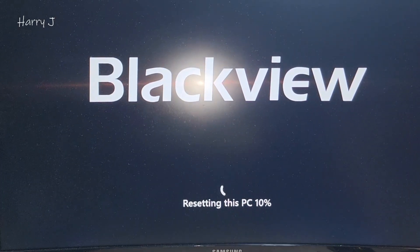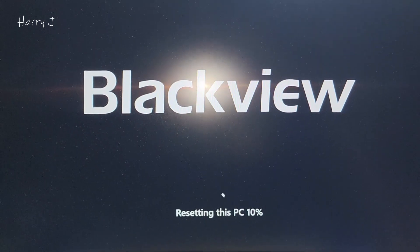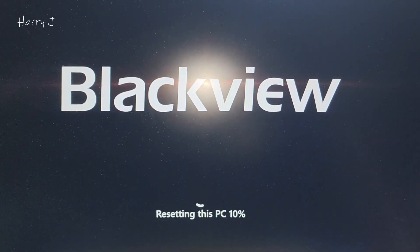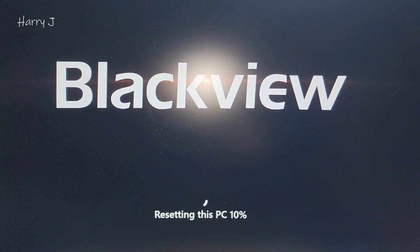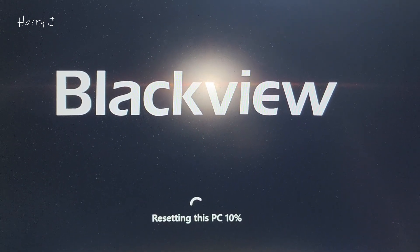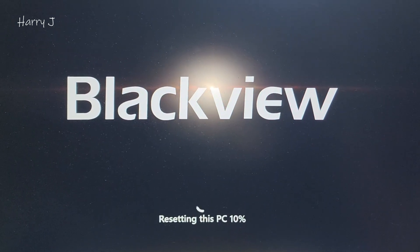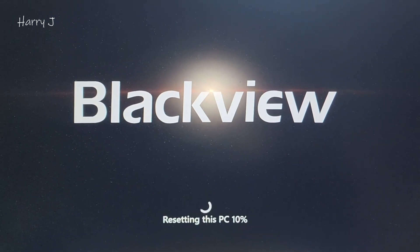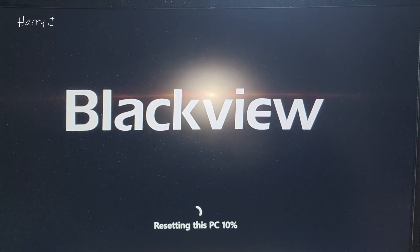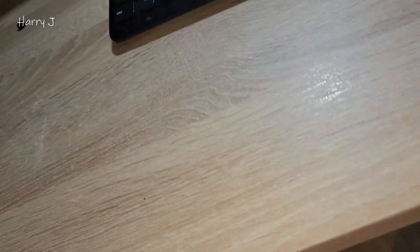After restarting, you can see it comes to this screen, Blackview. You can see, this is in Blackview, resetting this PC 10%. So it will reach 100% and will come back.